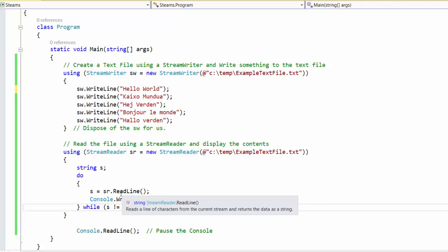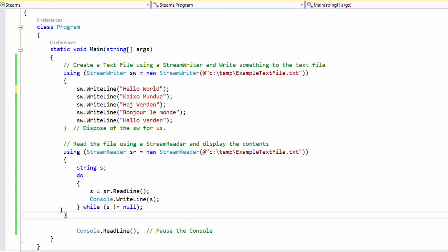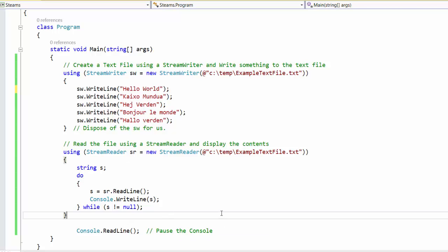As long as s is not null, that means we've read something still from the file. Once we get to null, we'll end the loop and then we'll end our using which will close our stream reader. And then we'll just pause our console to see how it runs.